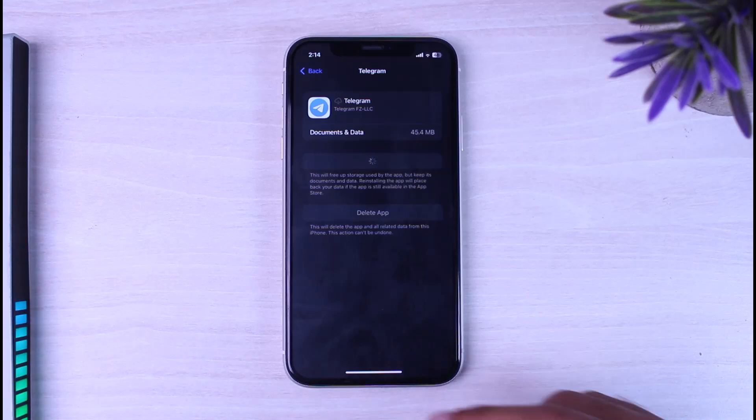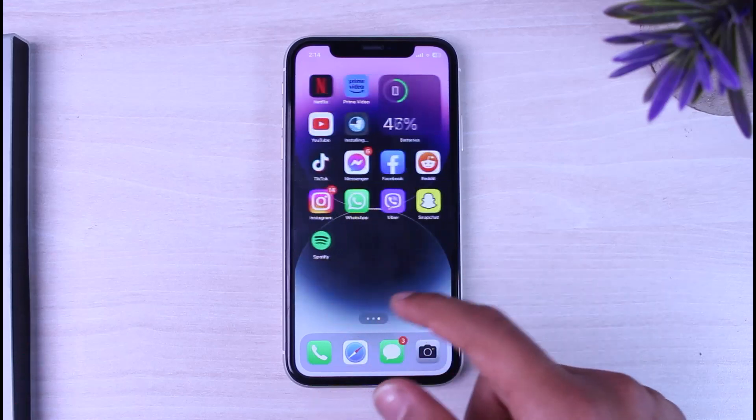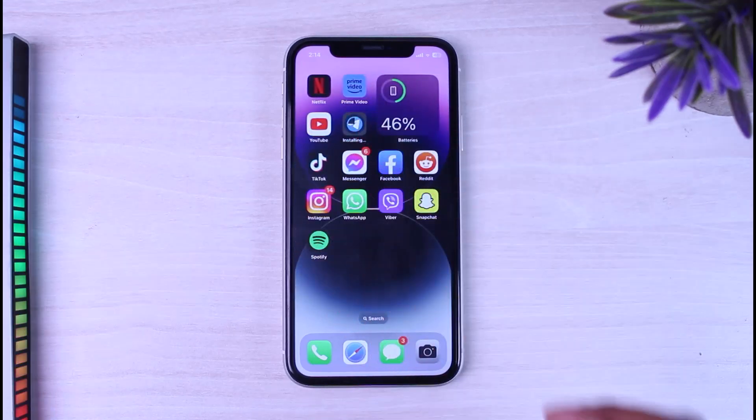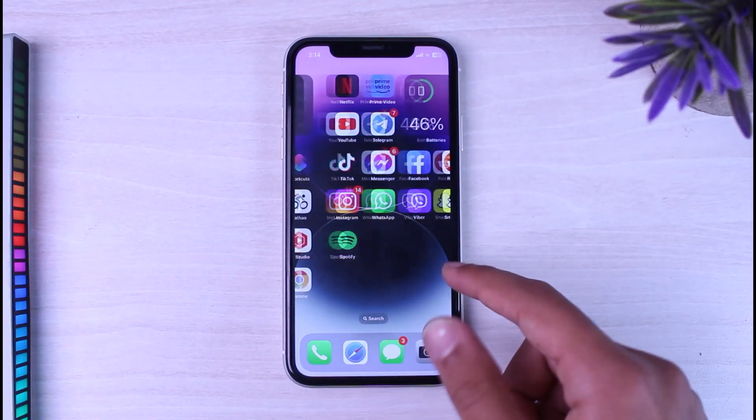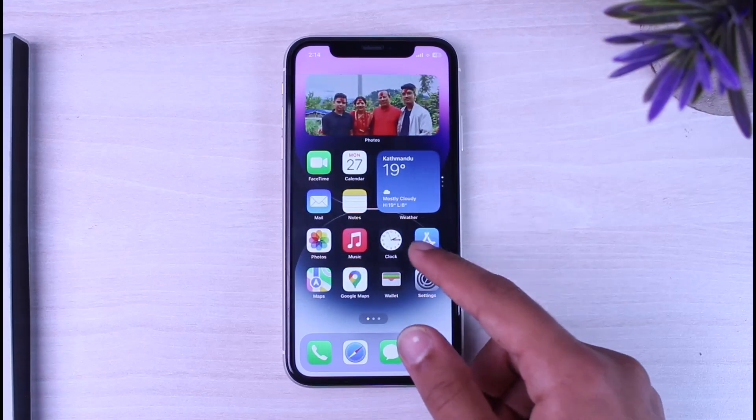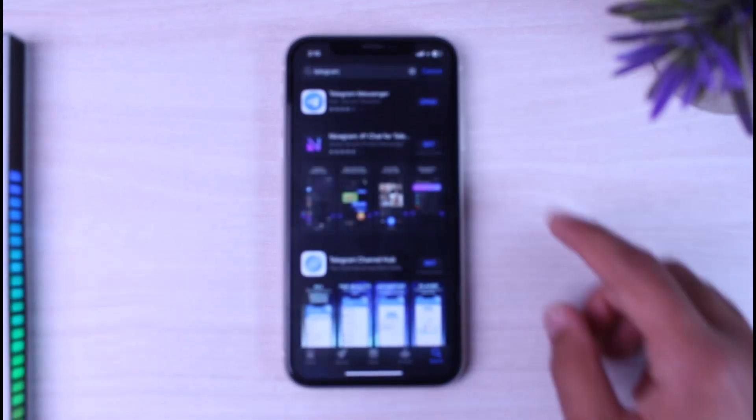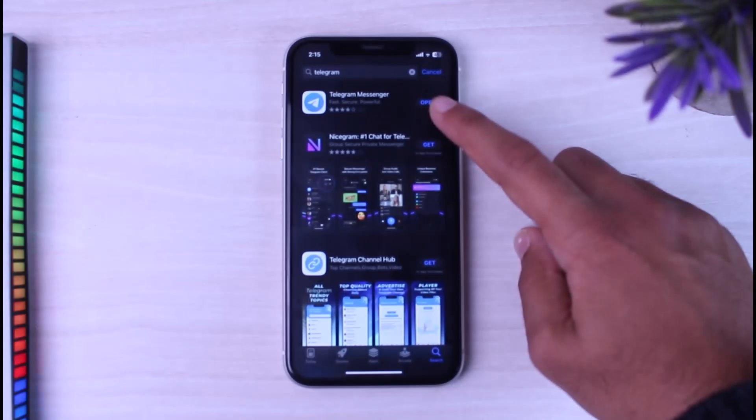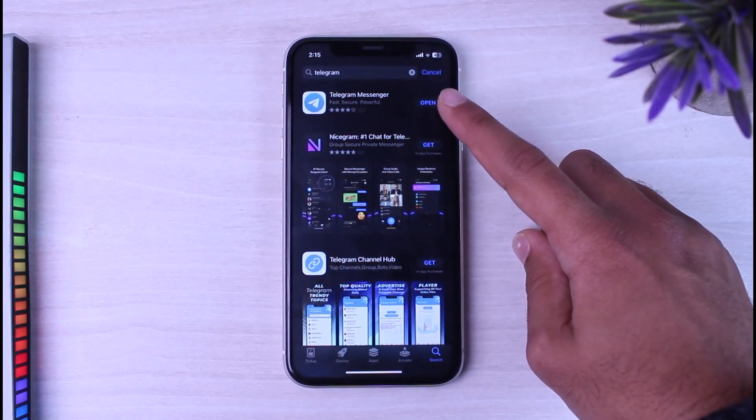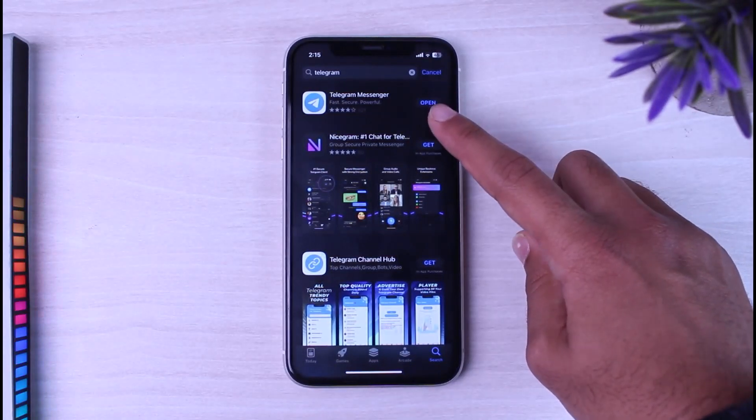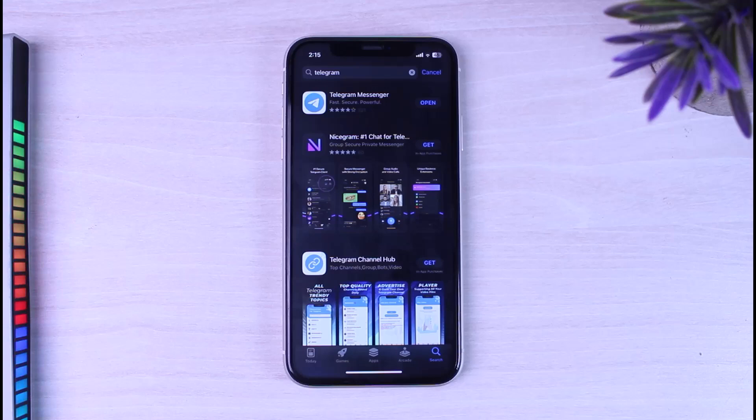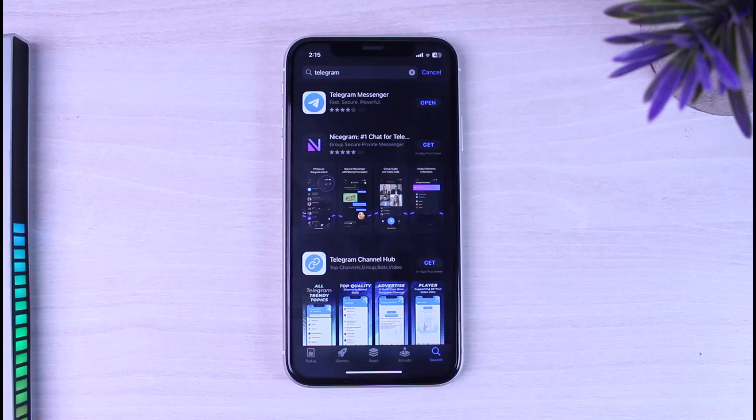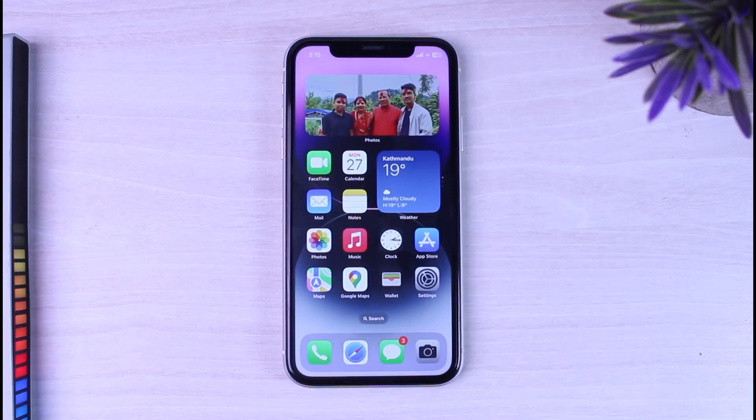If that still doesn't work, go to your App Store and search for telegram. Make sure the telegram app says open instead of update. If in your case it says update, it means that your telegram app is not up to date. If it is not up to date, some features might be restricted and that may be causing your login problem.